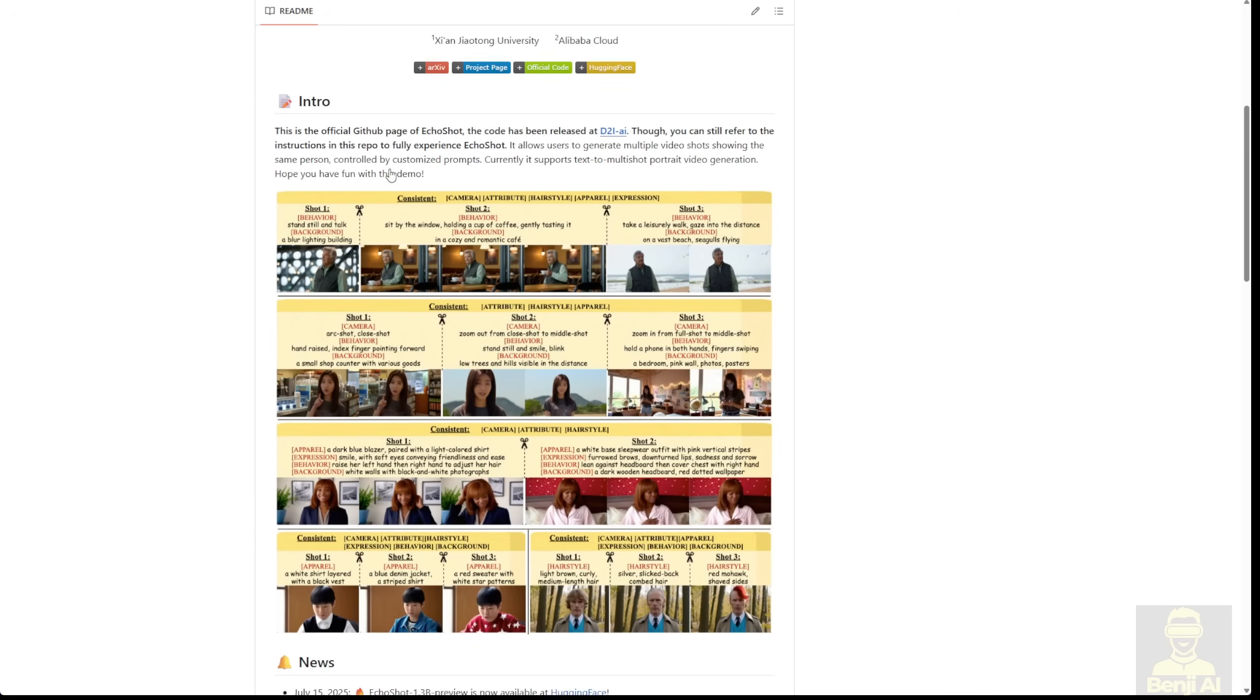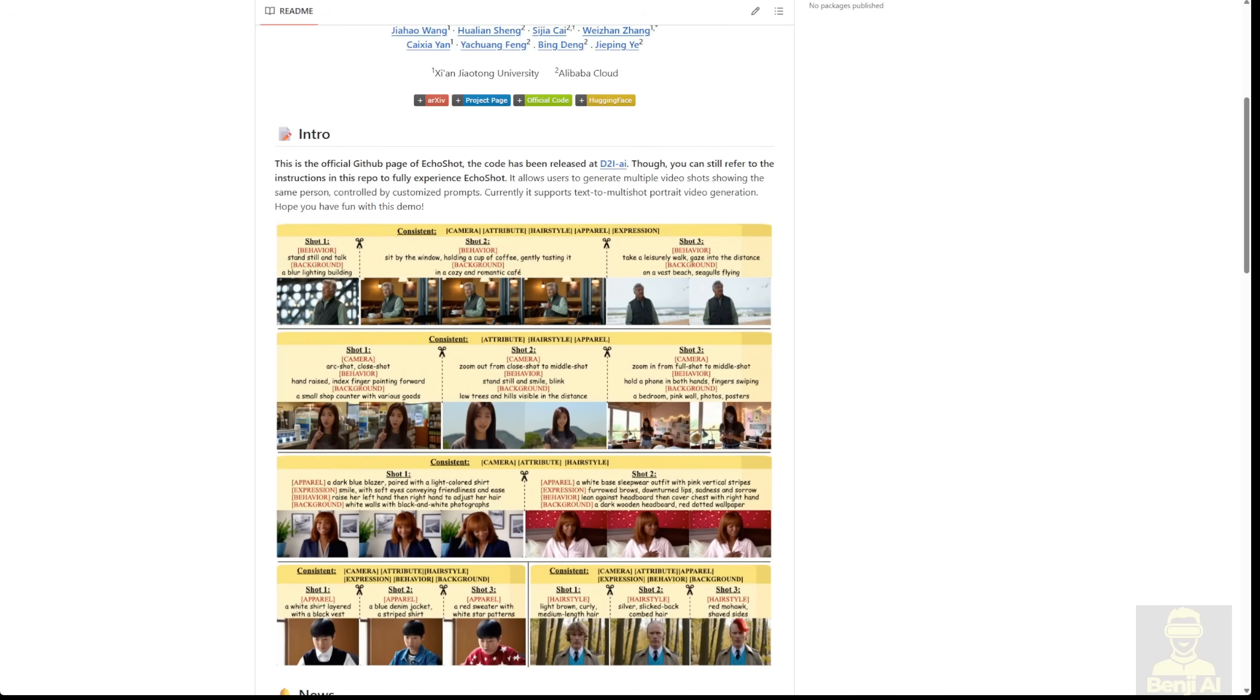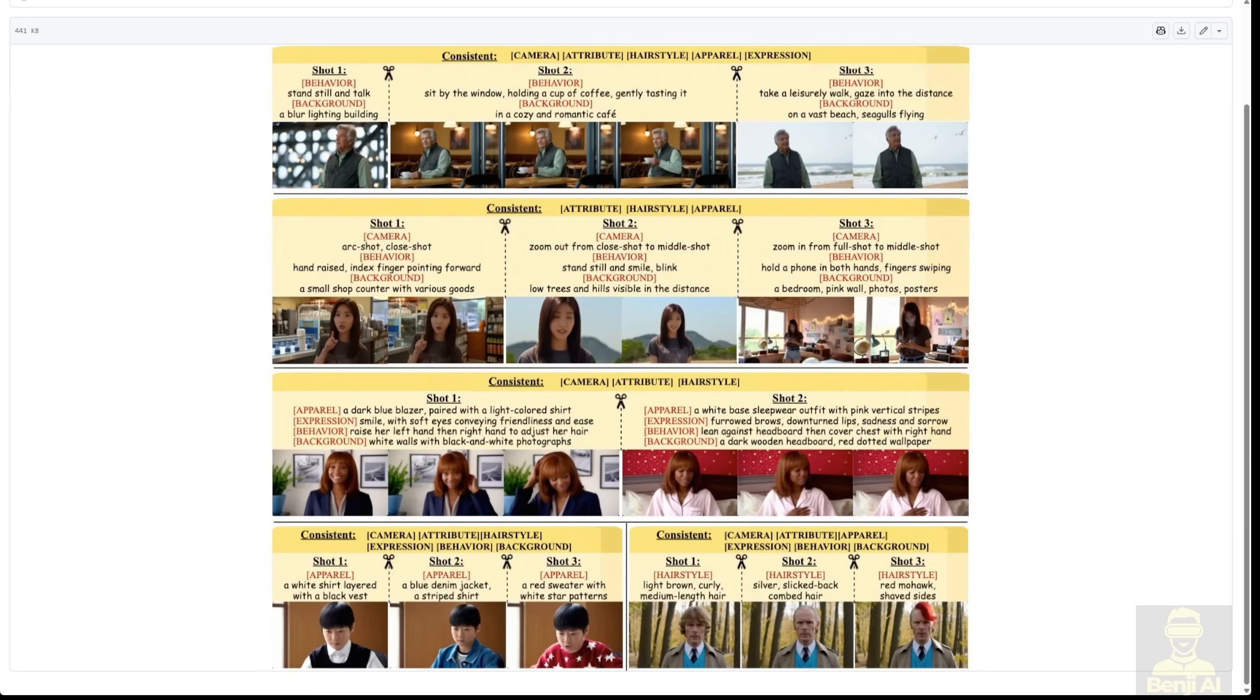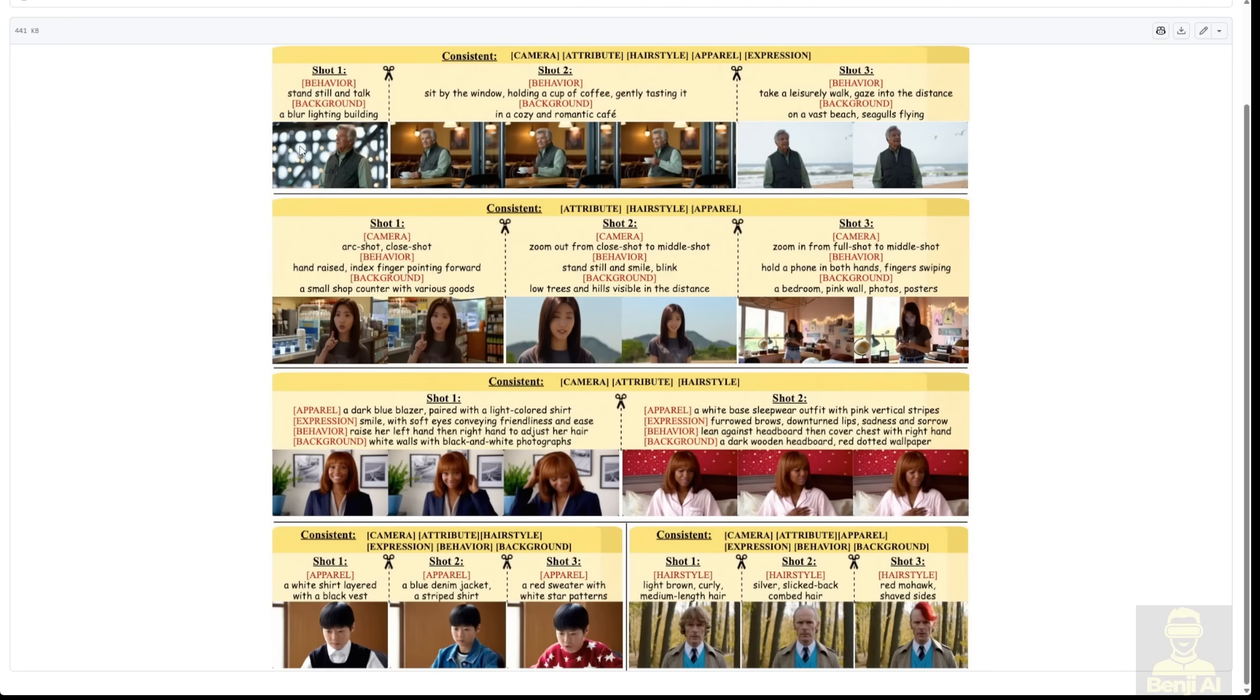The architecture diagrams here explain how you can do it. First of all, you have a consistent character. You're going to use your text prompts to describe things like hairstyles, how the character is dressed, and so on. Then you'll have several different shots. For example, in the typical way, it uses three shots in one video generation.